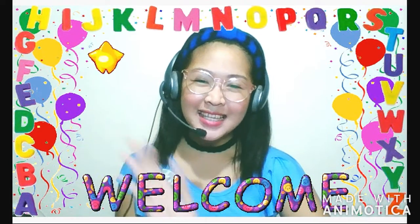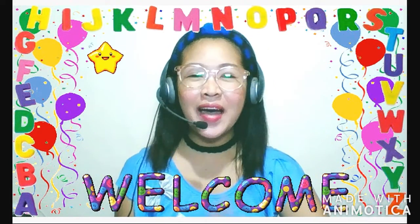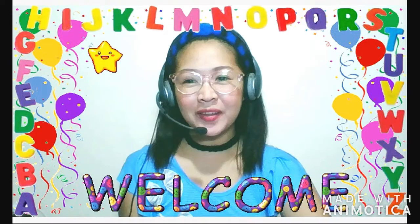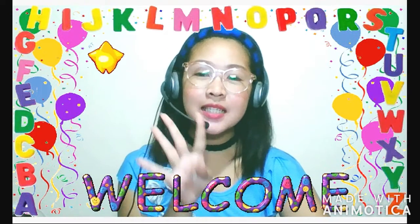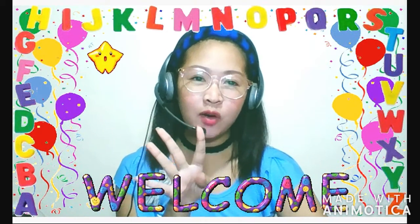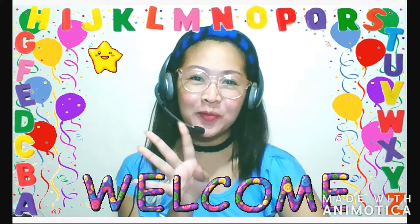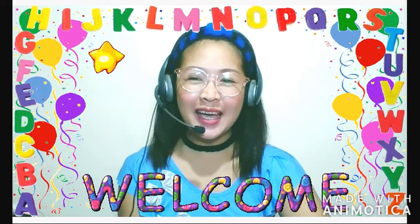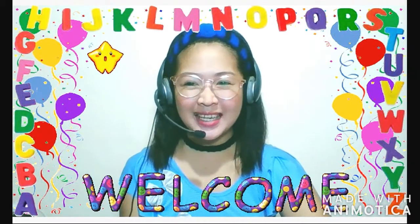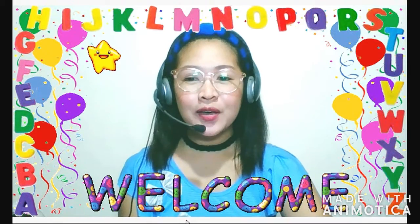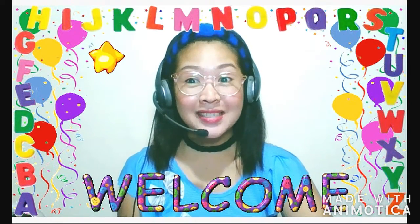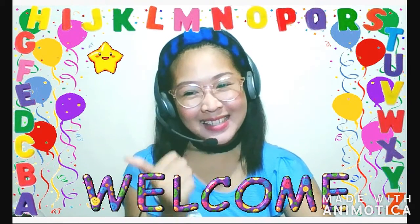Hi guys! In this video, I'm going to share with you the four steps that I made to become a home-based online English teacher. So, without further ado, let's get started!